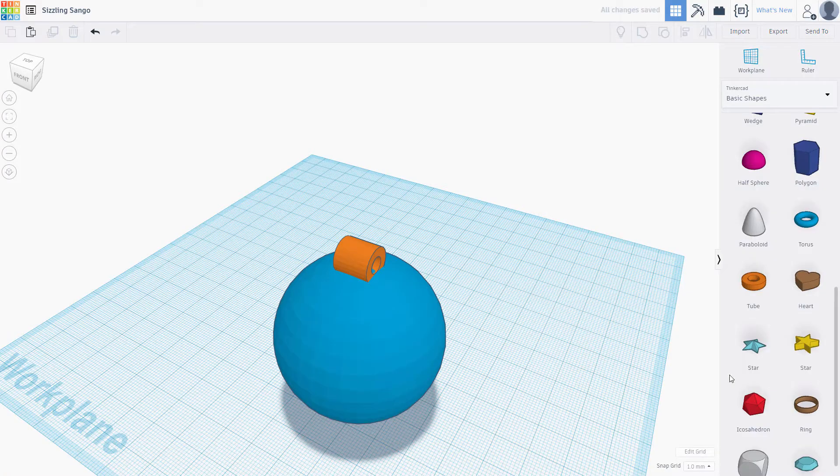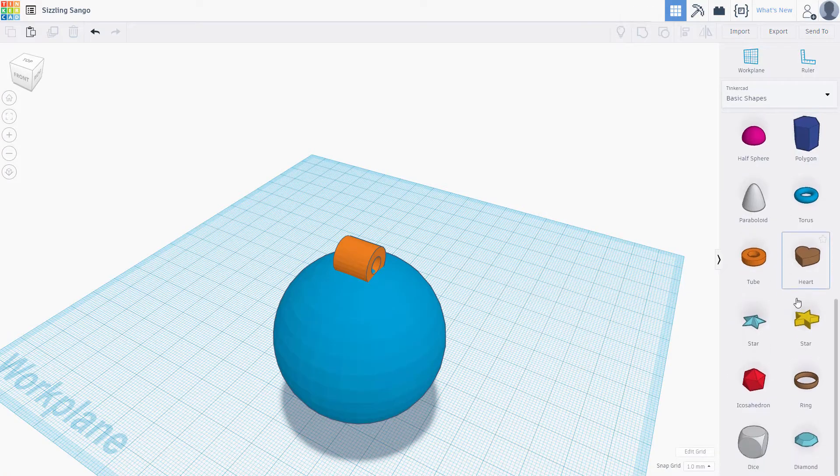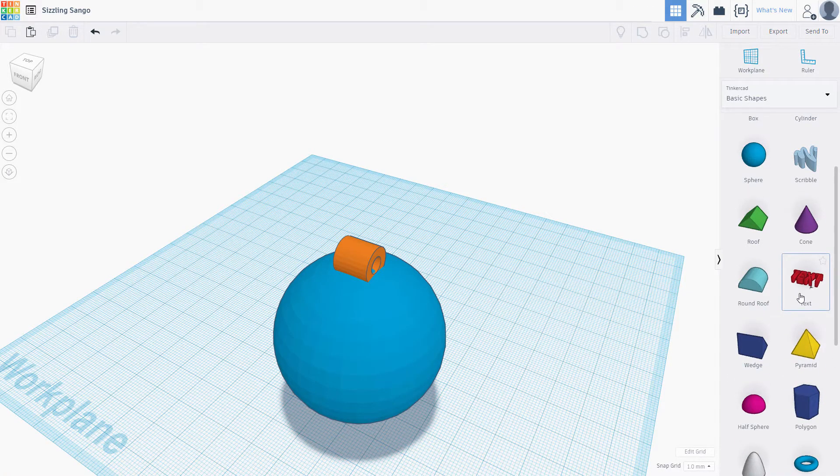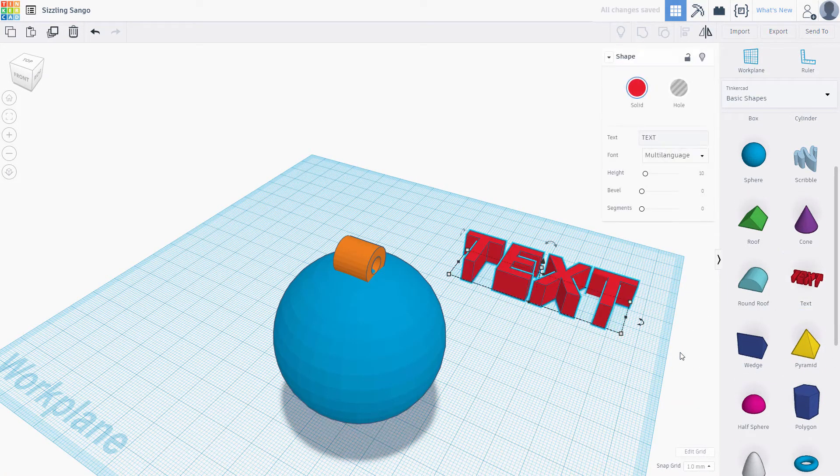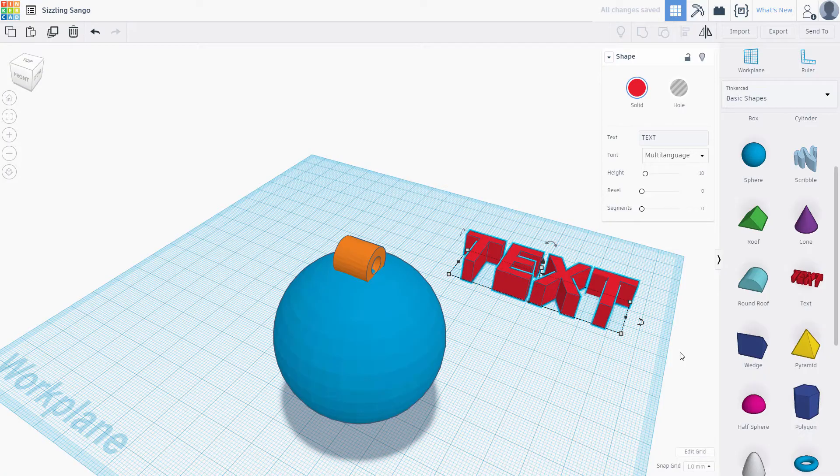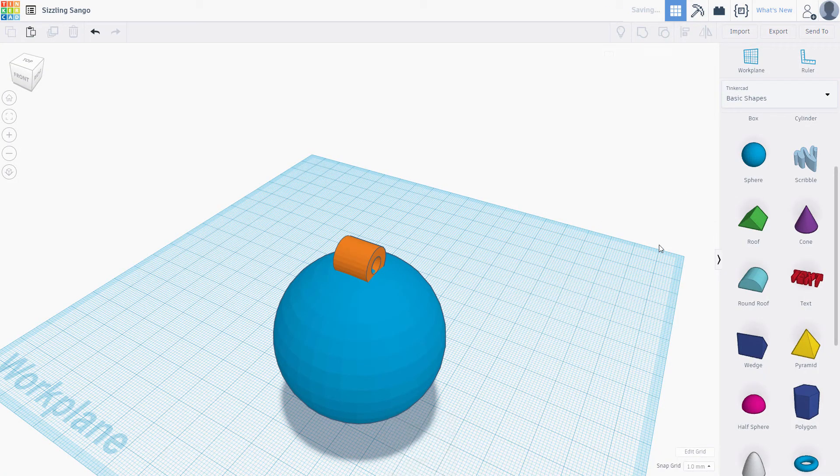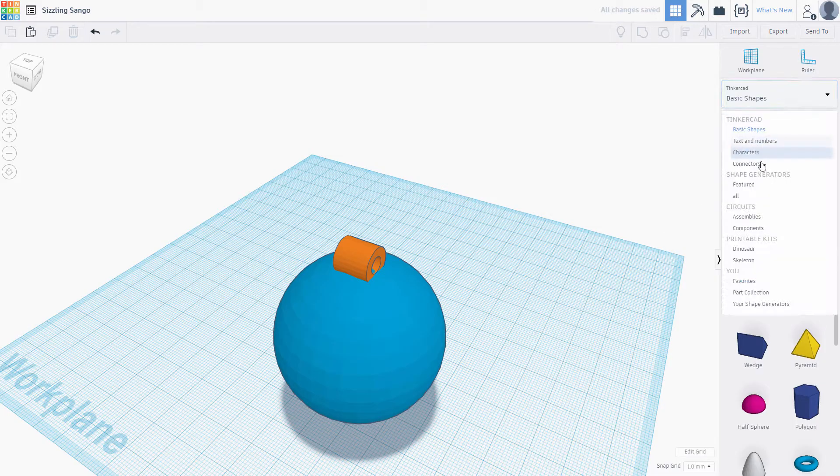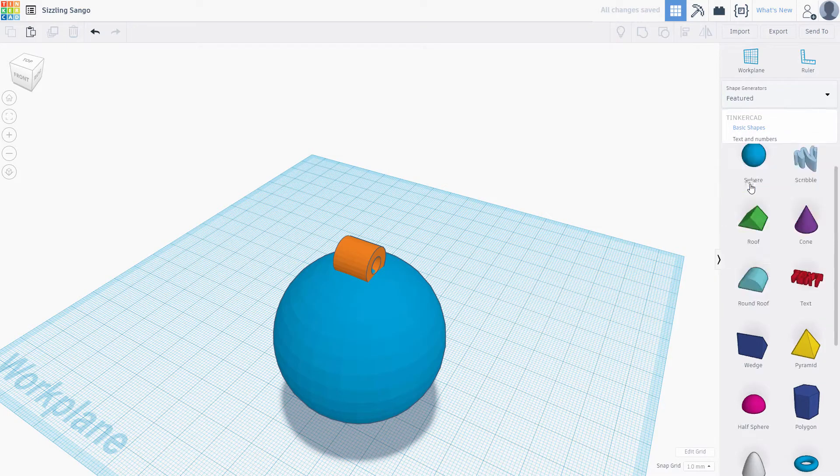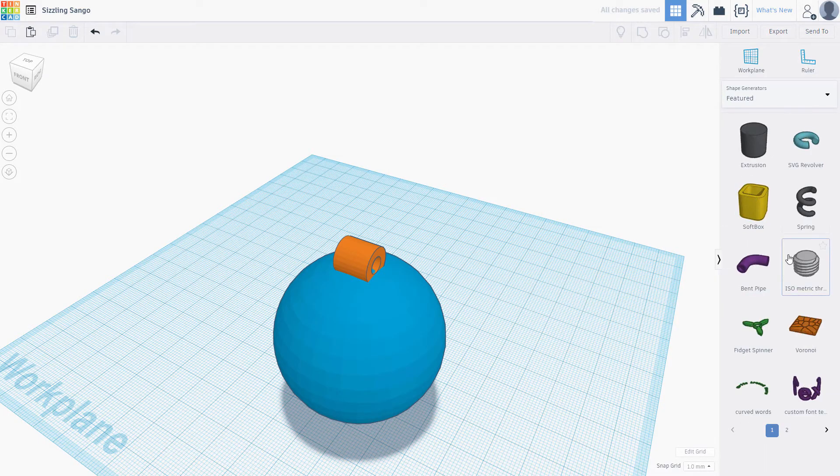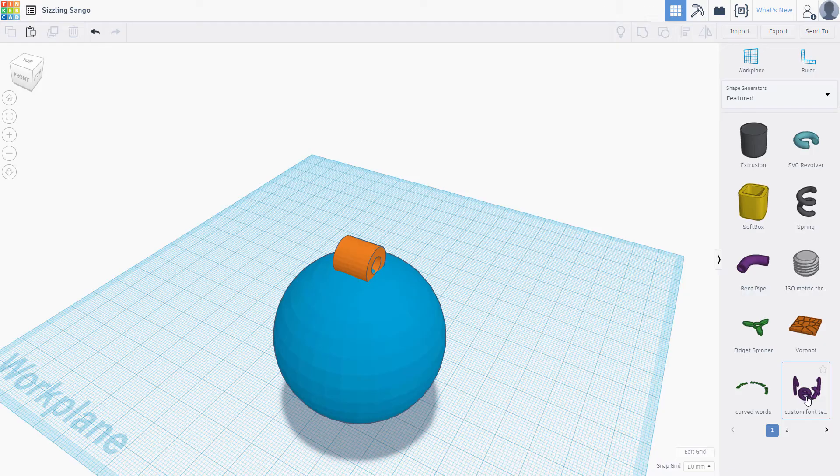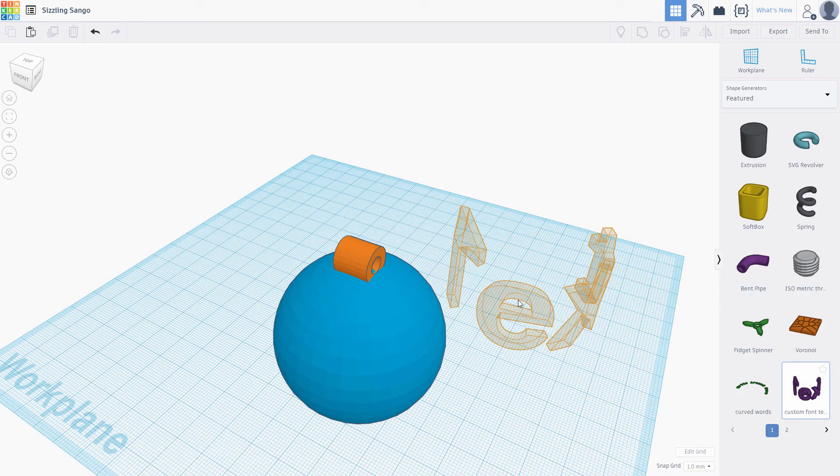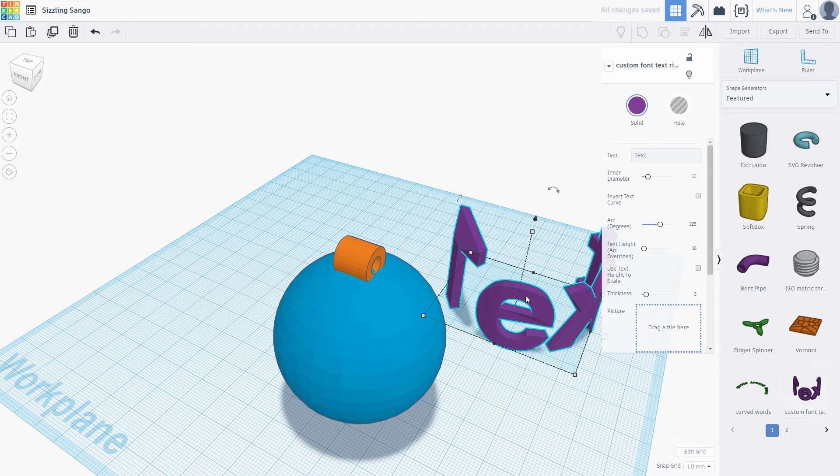The final touch is to add text to the ornament. Normally we'd use this text object to add words to the scene, but this is flat. We want it to wrap around the ornament. If we look through the list here, we have an option for featured. Scroll all the way down to custom font text ring and drag it onto the scene.